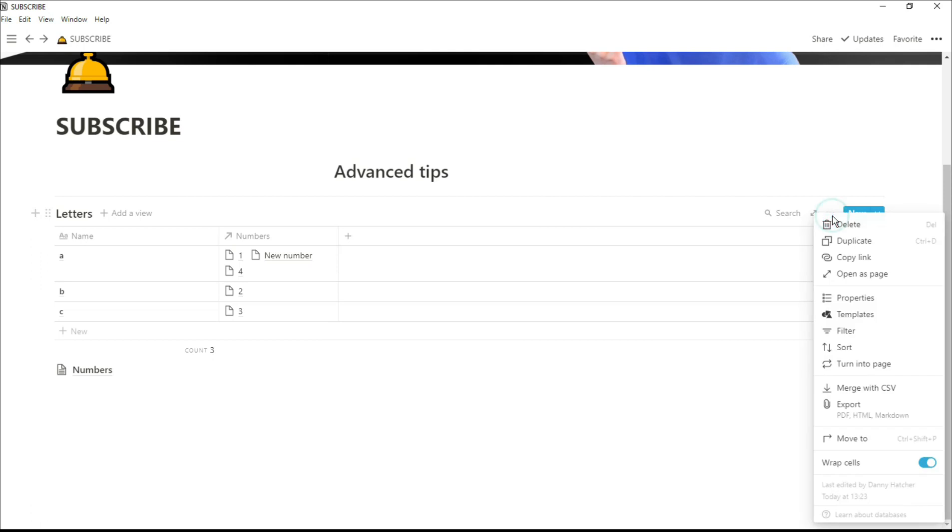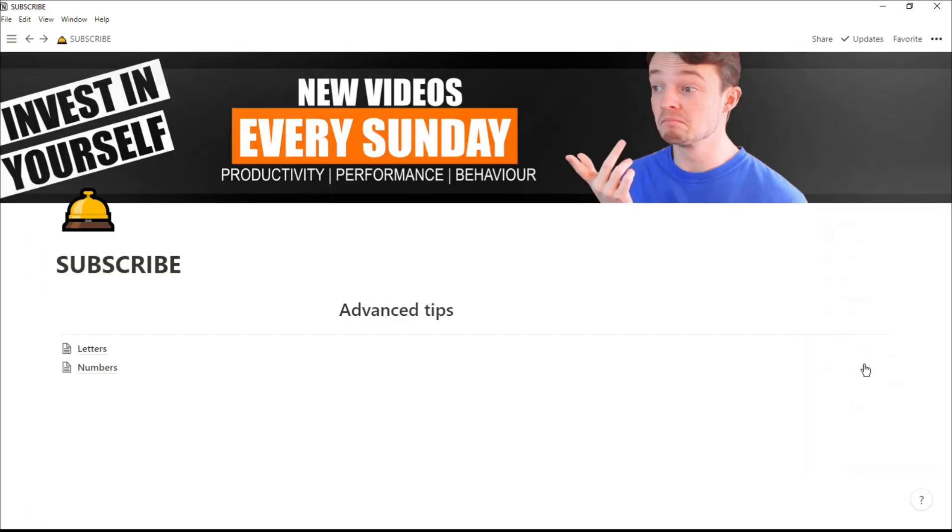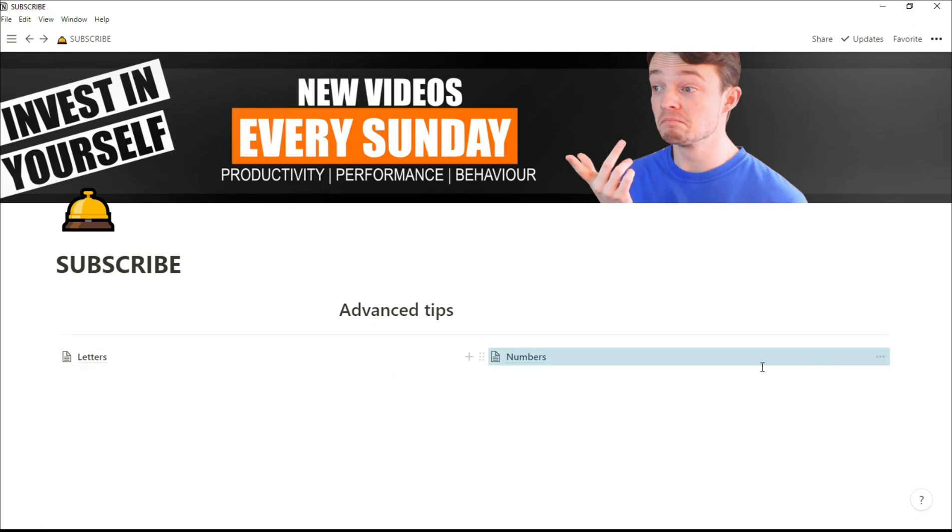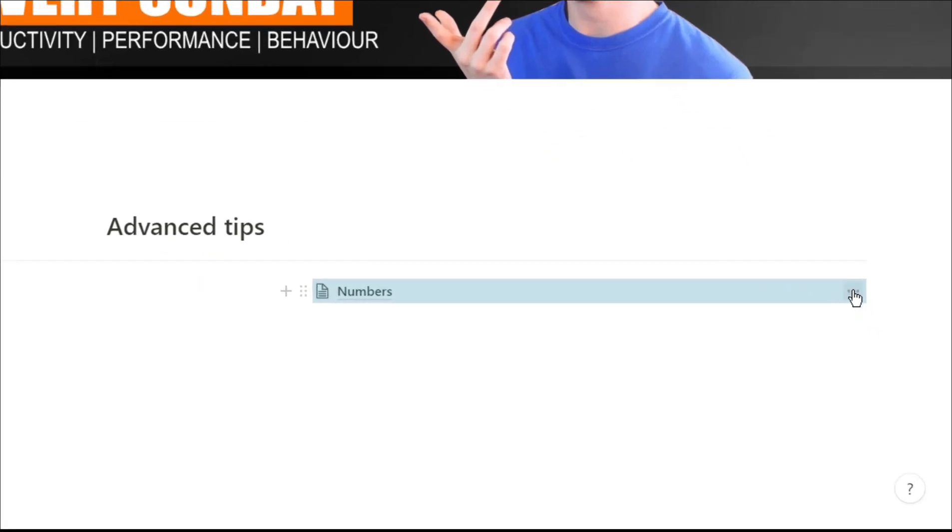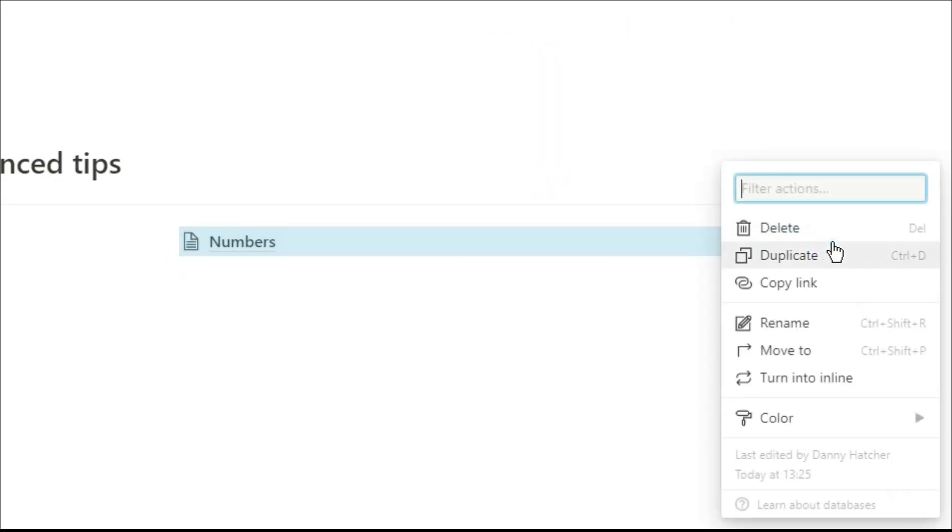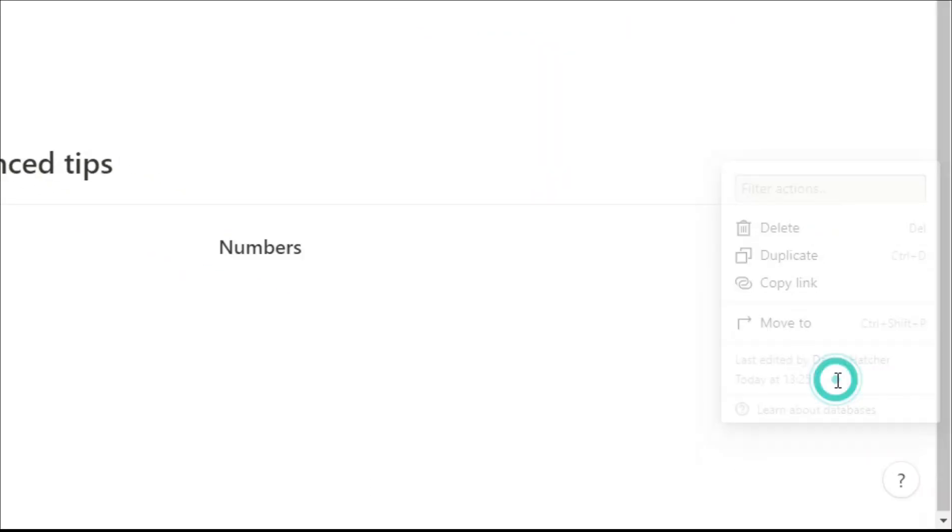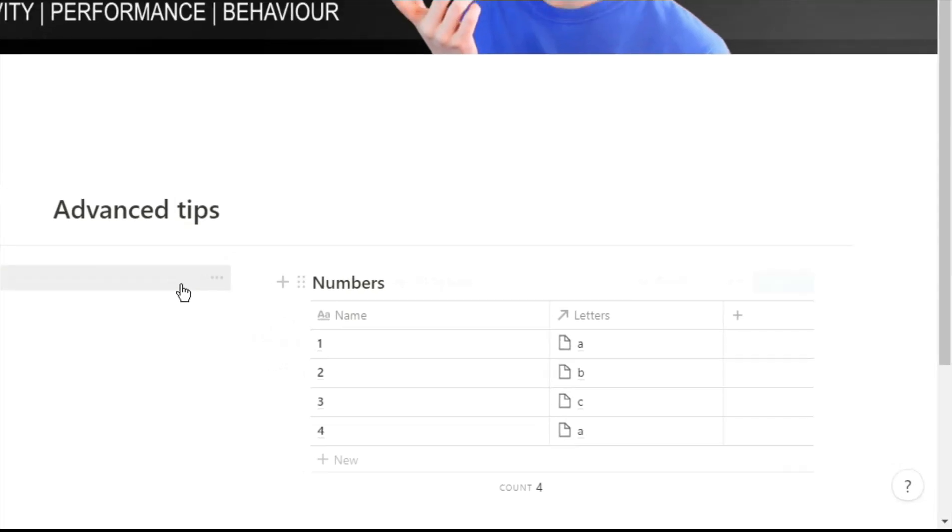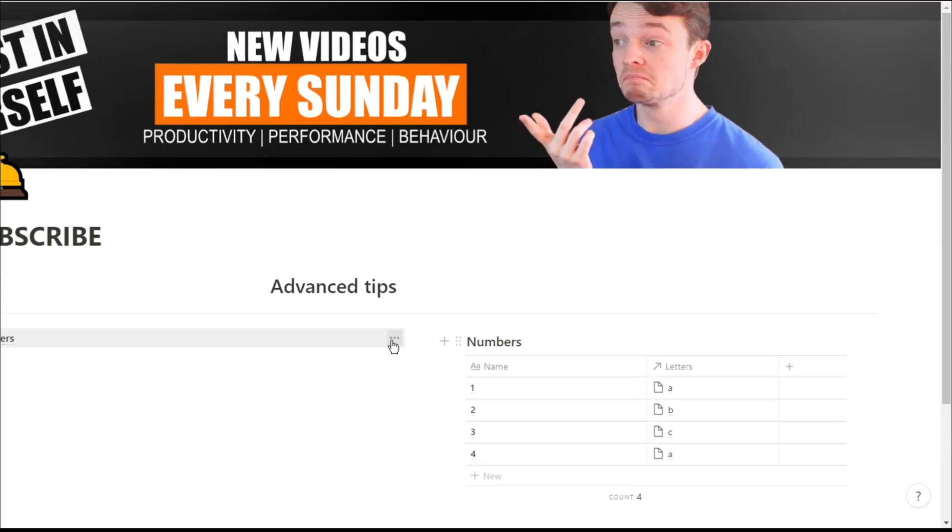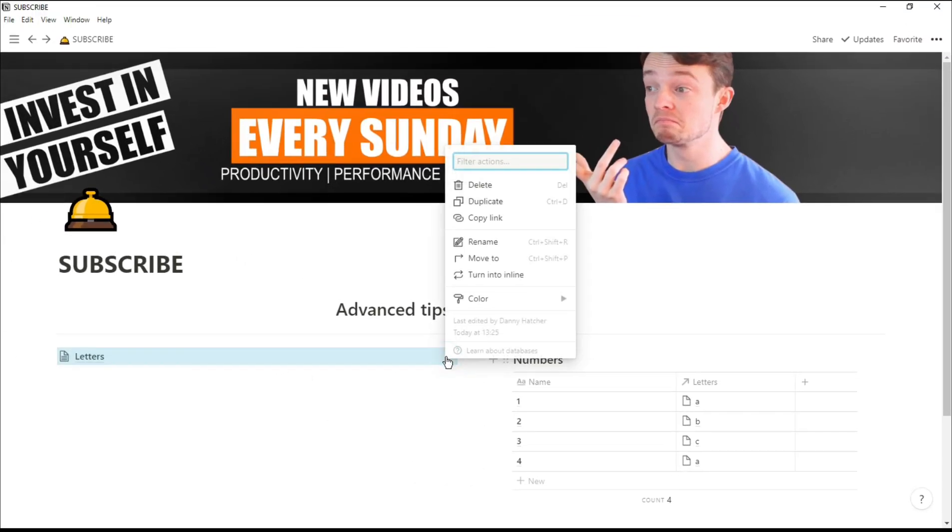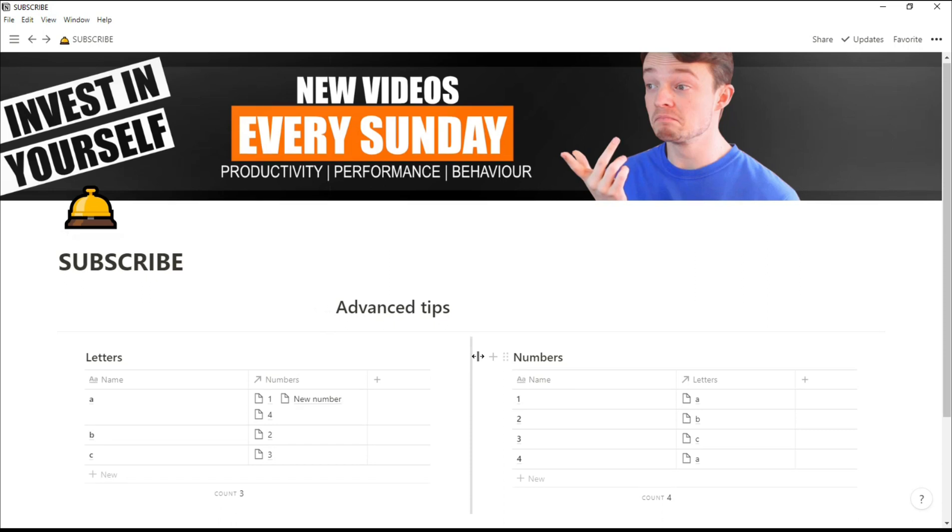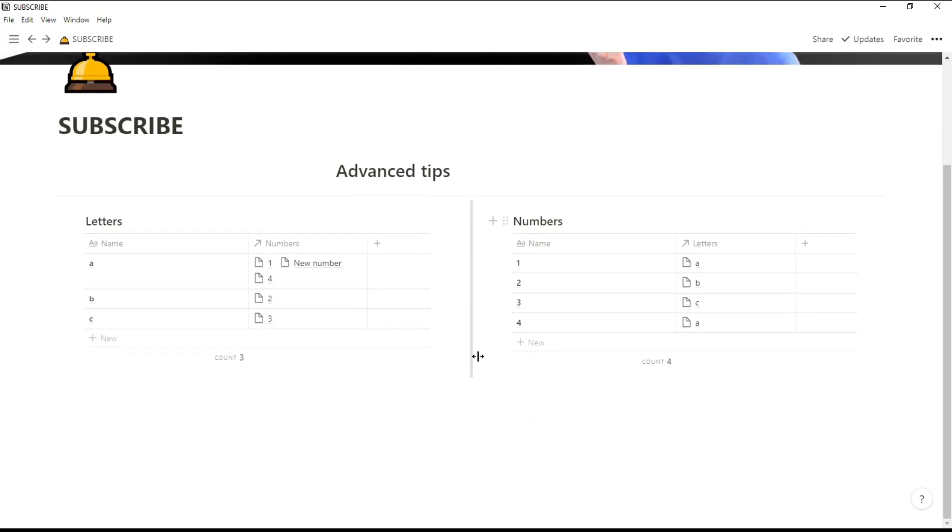So that turns your table into a page but all the data is still saved, and I'm going to do the same thing with the letters database. Now they're both pages we can move them by clicking and dragging, and because we want to see them in a table view we click on the three dots. Turn into inline because it was an inline database, and now you've got the two databases next to one another.